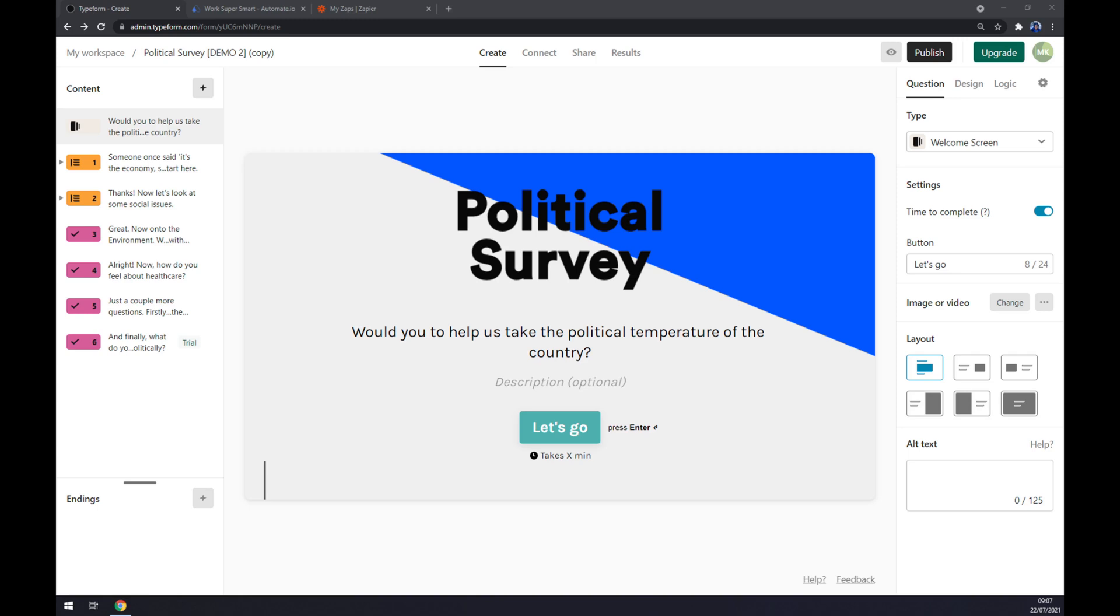Hello guys, my name is Matthew and in today's video I'm going to show you how you can integrate Typeform with Salesforce. First things first, we have to create ourselves an account at typeform.com or login to our existing account.